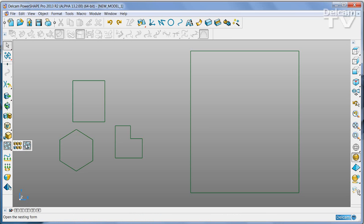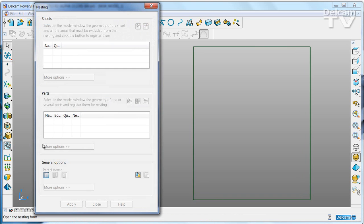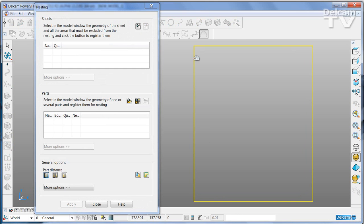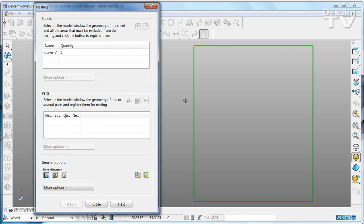Open the nesting dialog, and the first thing is to select the sheet of material that you're going to use.